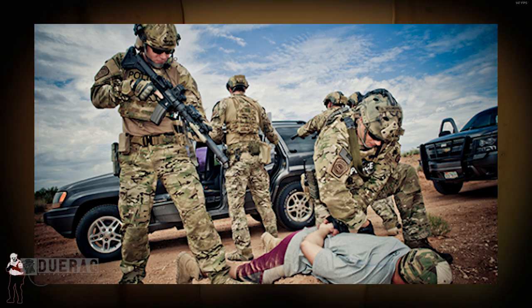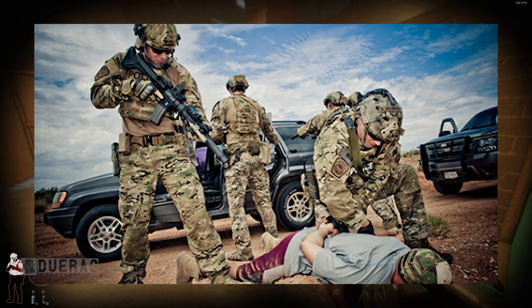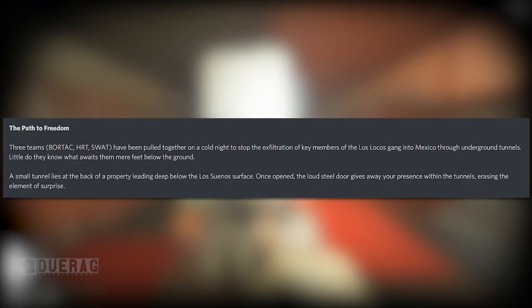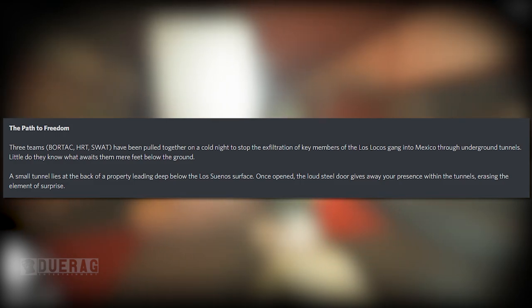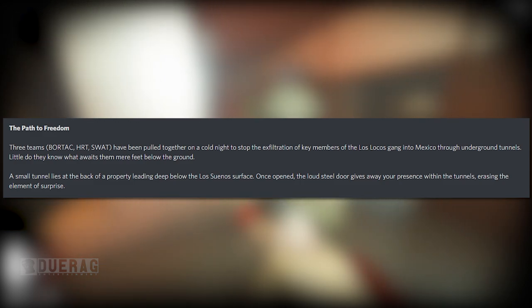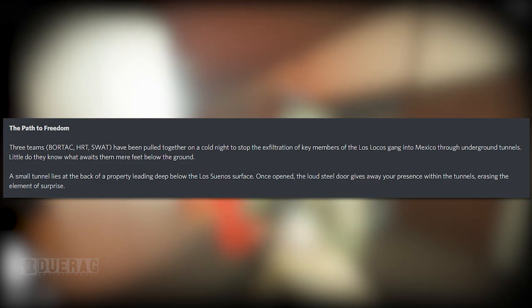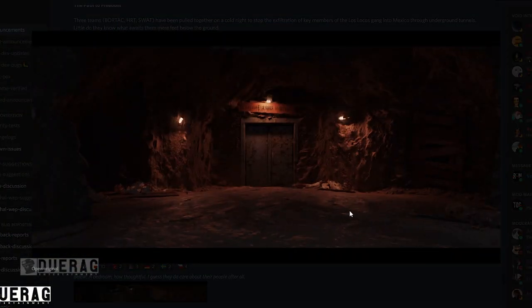Did they feature a new skin, the Border Patrol Tactical Unit BORTAK? I'd definitely like to see what their uniform would look like. But anyways, little do they know what awaits them mere feet below the ground. A small tunnel lies below the property leading deep below the surface. Once opened, the loud steel doors give away your presence within the tunnels, erasing the element of surprise. And we got our first picture here, this is I'm assuming the entrance.